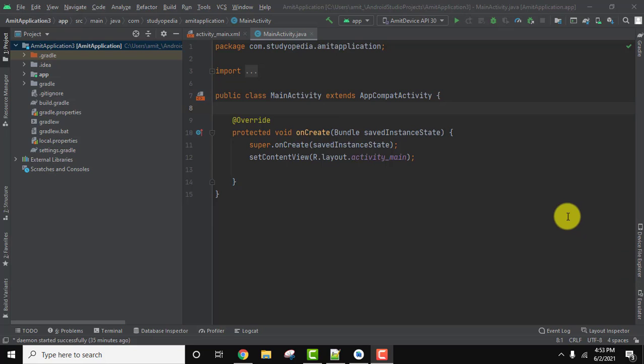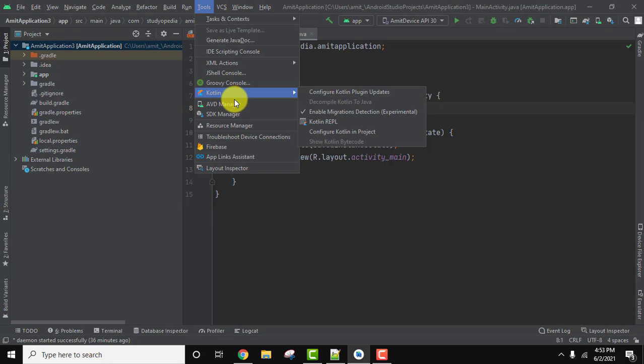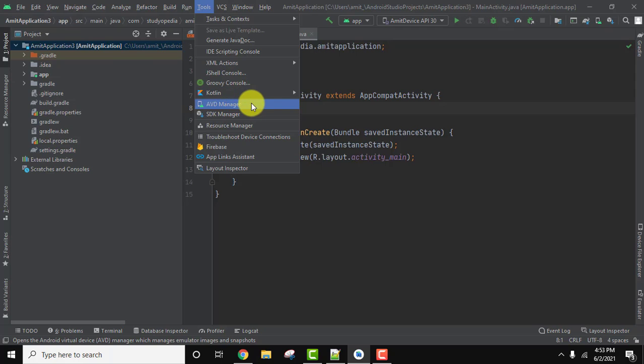To edit any AVD, first we need to check all the AVDs we created. After opening Android Studio, go to Tools, where AVD Manager is visible which manages all the AVDs. Click on it.